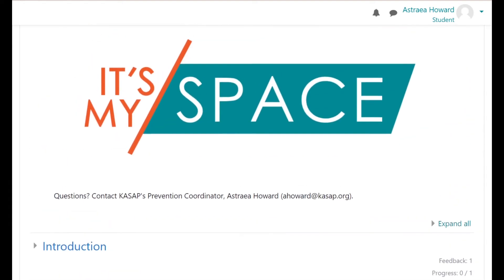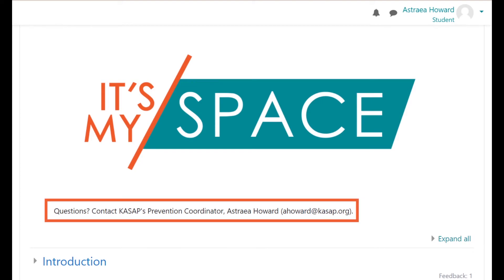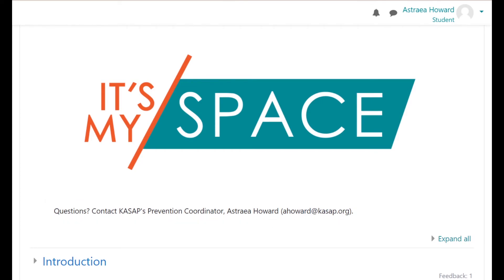If you have any questions during this course, reach out to KSAP's Prevention Coordinator. The Prevention Coordinator's email is listed at the top of the course.